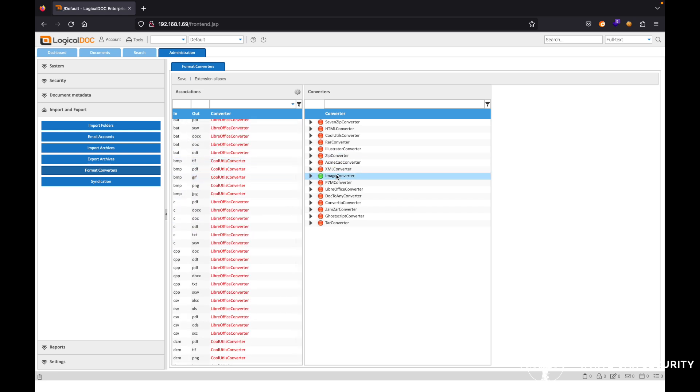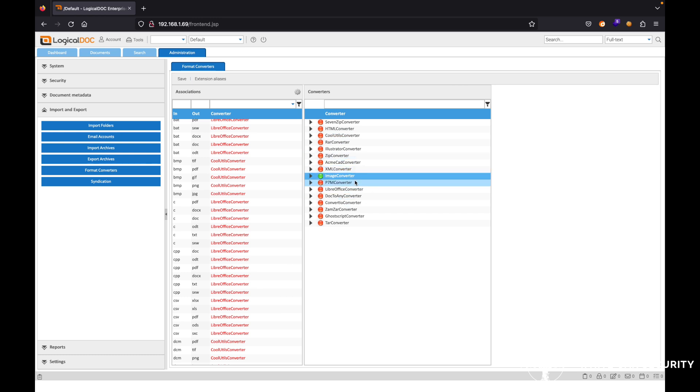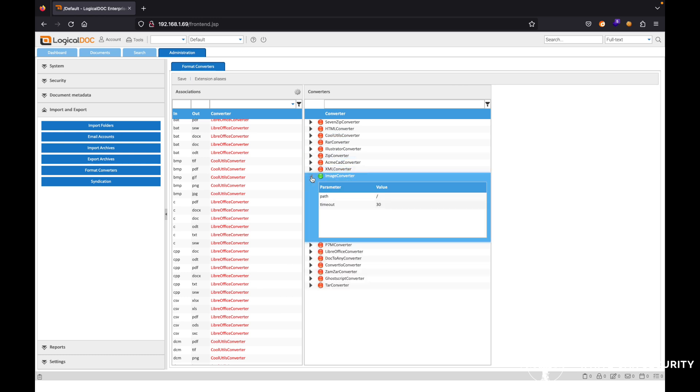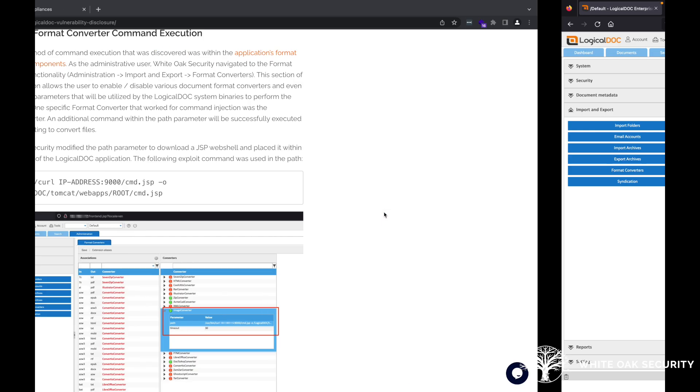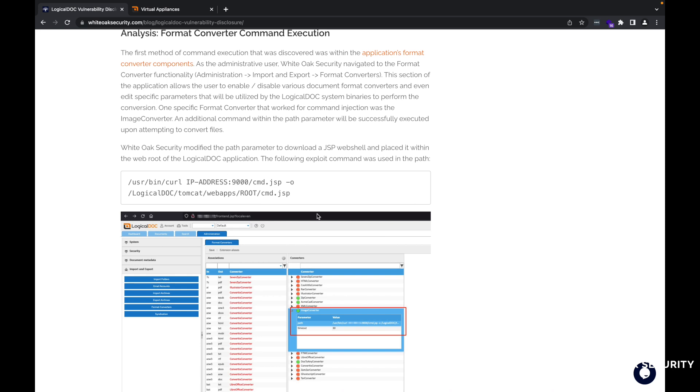One specifically that we're going to take a look at here on this side here is this image converter. So if we go ahead here, we can see it has a path value and a timeout value. If we go back to the blog post here, specifically, we're going to want to make a copy of this command here.